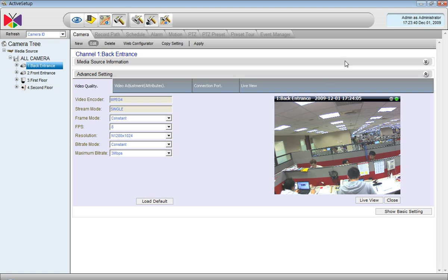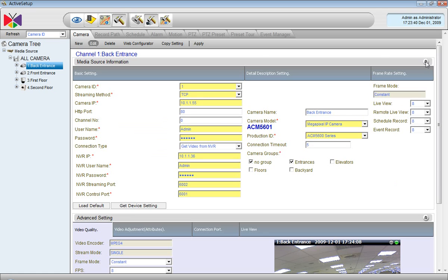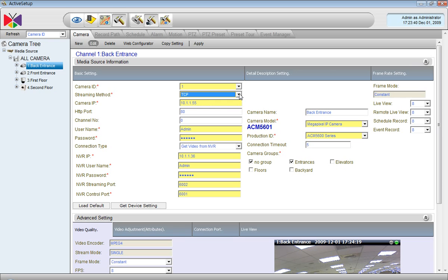And here we have it. Let's expand the source information as well. Here, for instance, you can change the streaming method — choose RTP, for instance — but remember, for some camera types you have to make the same choice on the camera side.